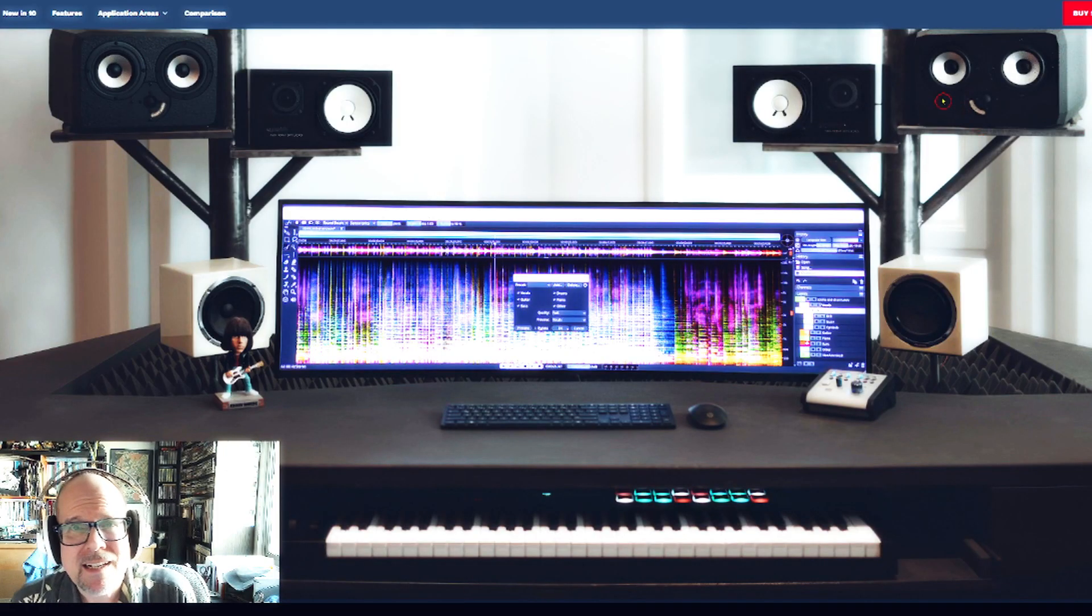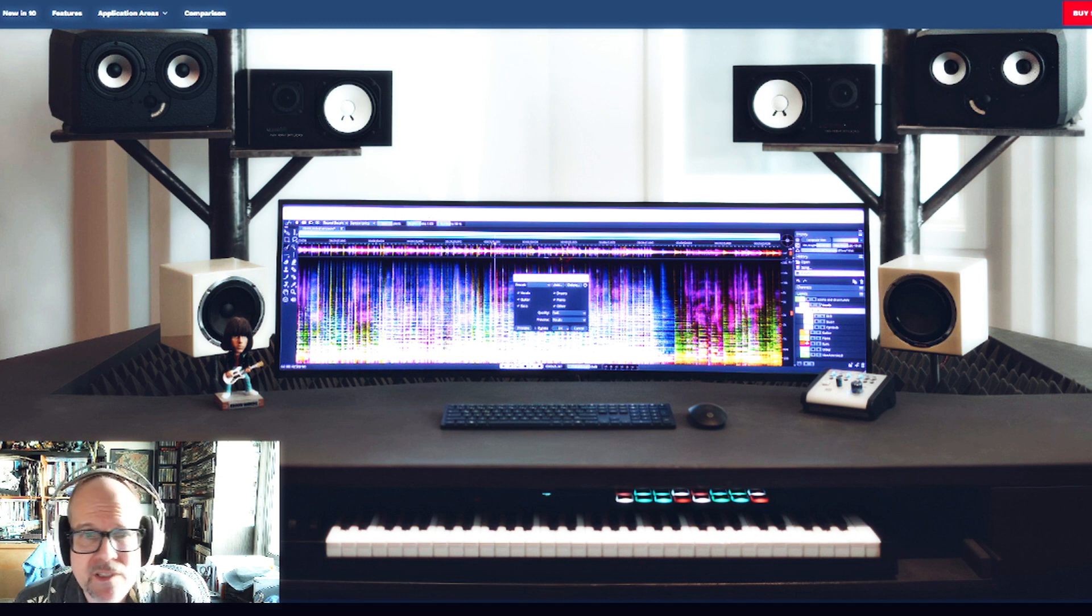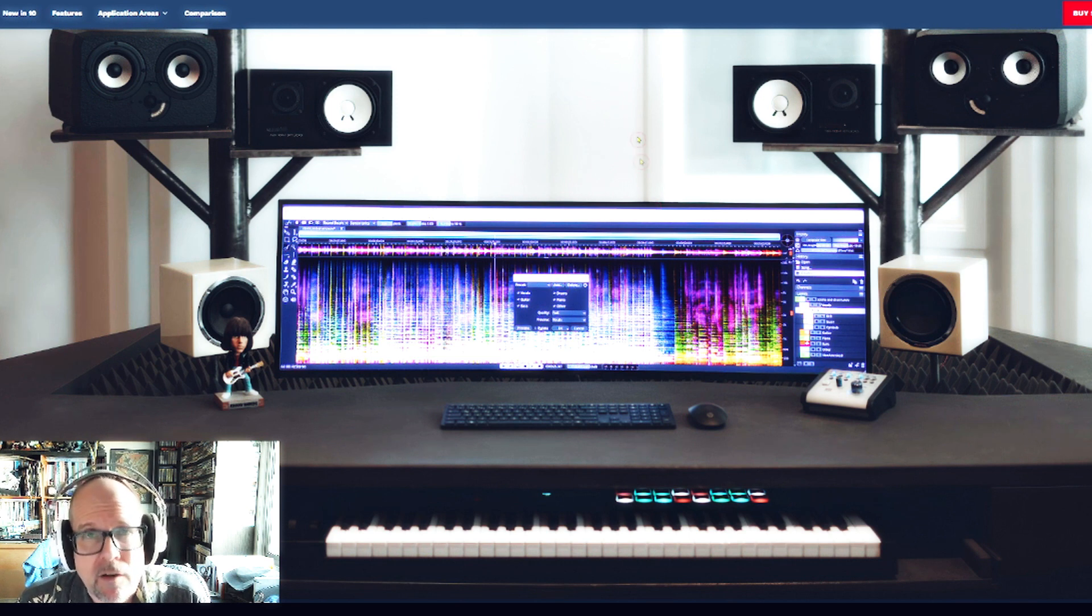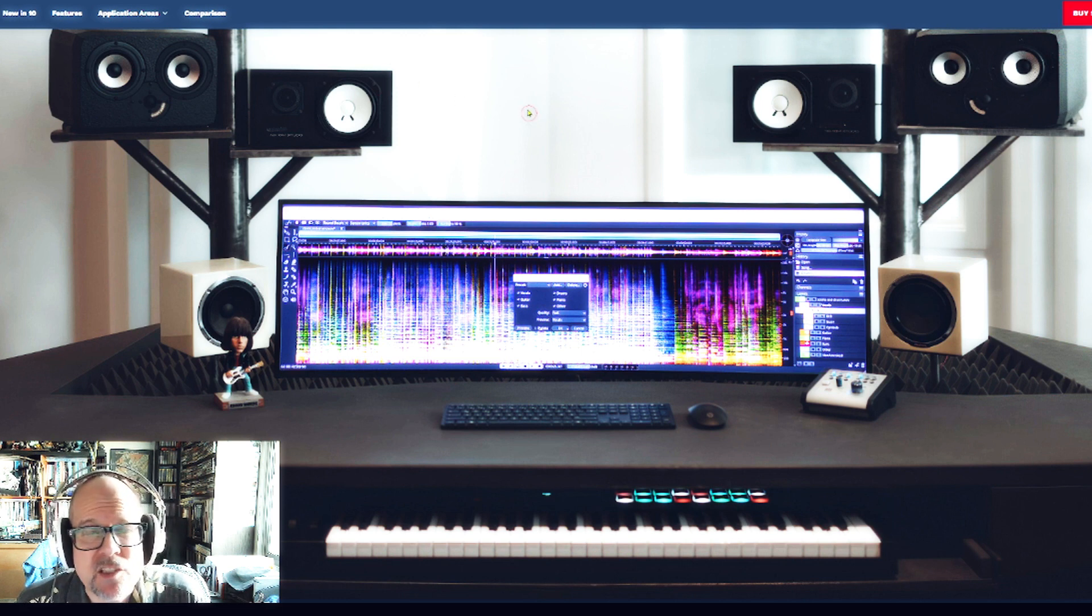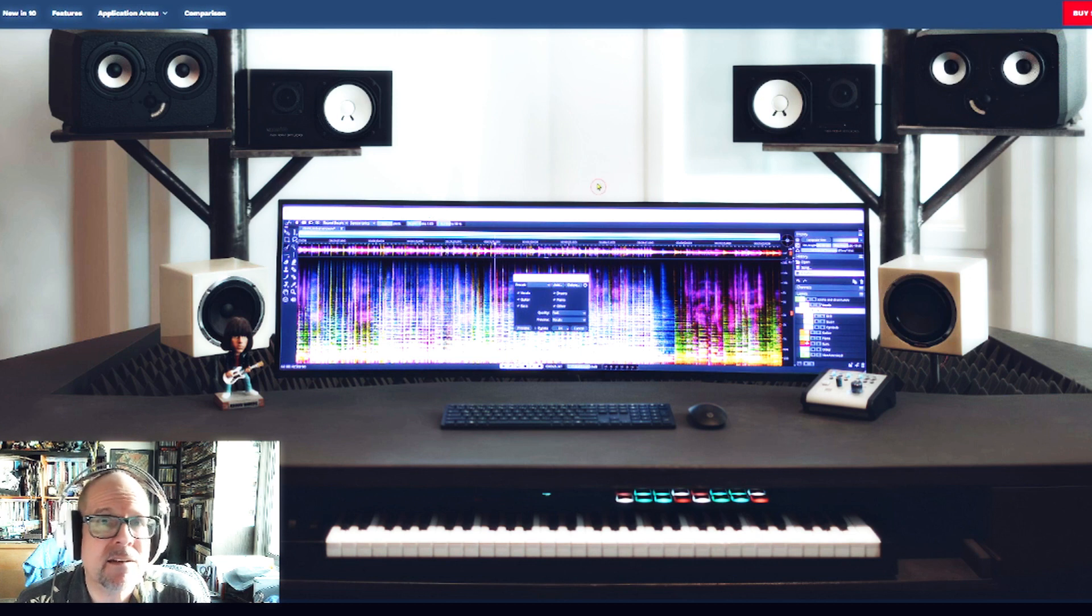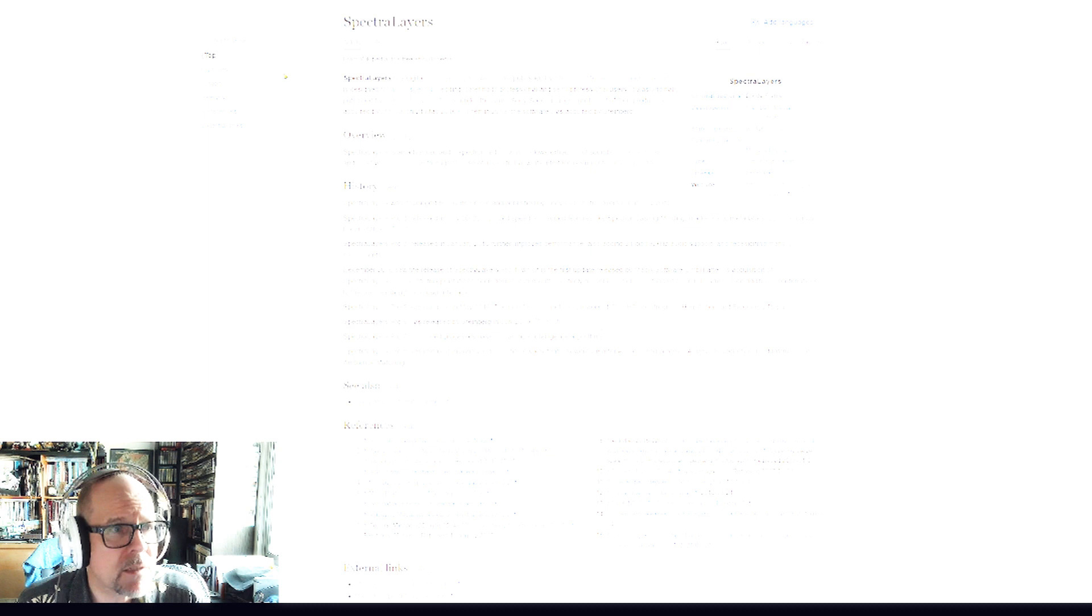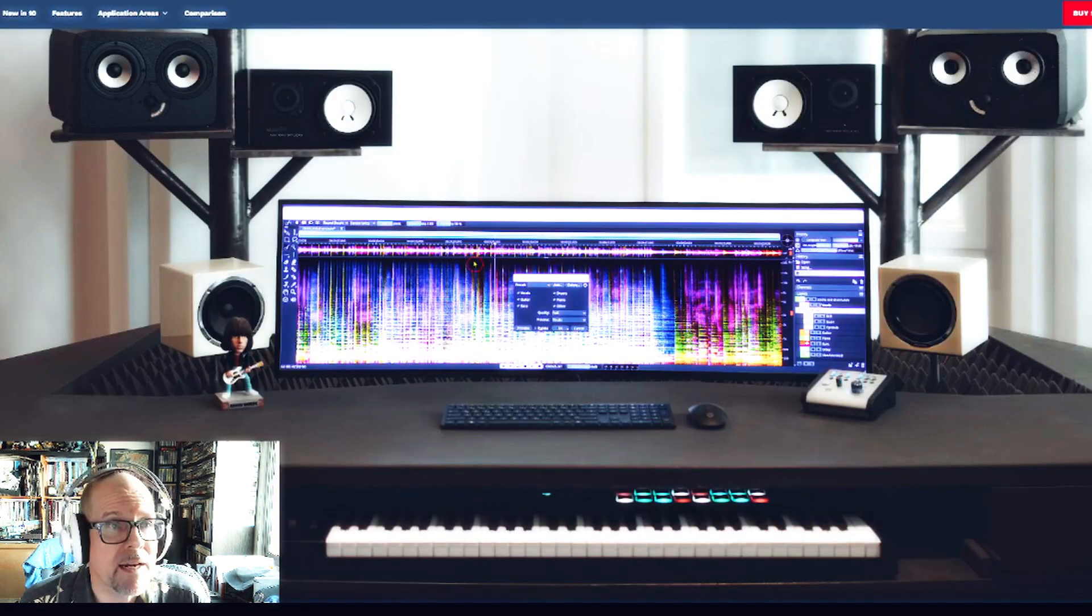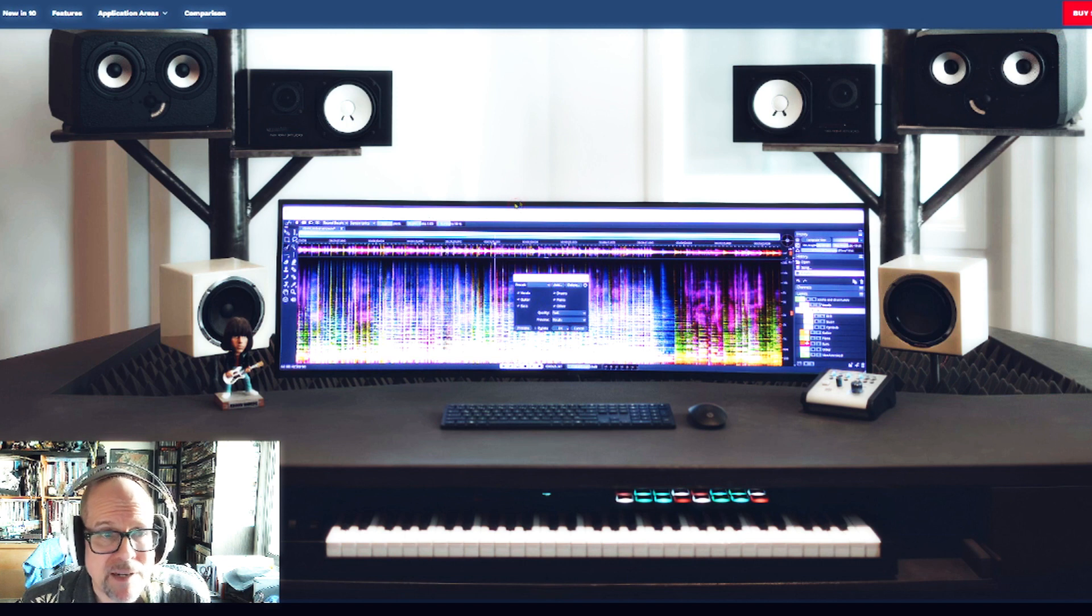Hello everybody, today we're looking at the brand new Steinberg SpectraLayers version 10. This is a spectral audio editing software that's already 10 years old, originally developed by Sony, then sold to Magix, and then acquired by Steinberg. They released it back in 2019 as SpectraLayers Pro version 6, and it's an amazing program.